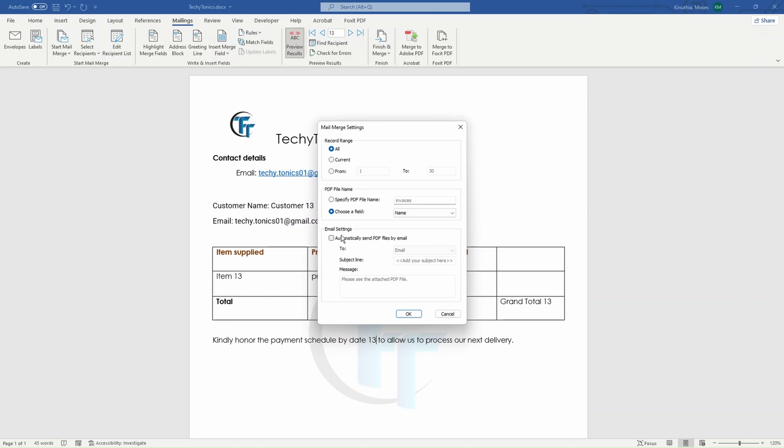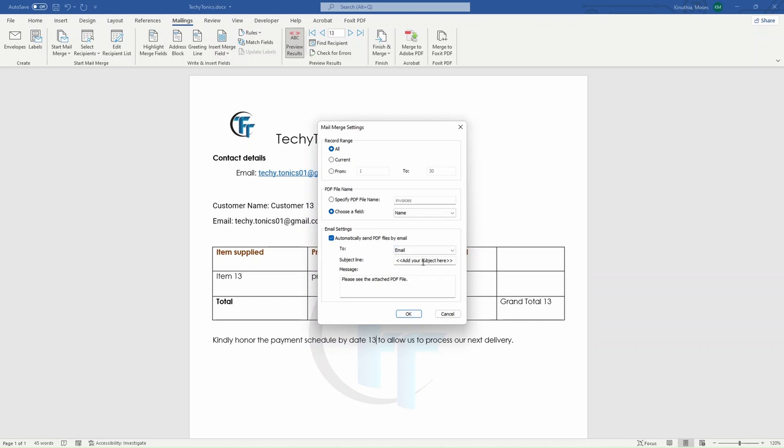And also we have the options where we can be able to send the files. After merging, we can be able to send those PDFs directly to the email. So if I check on this, we can choose the column with the emails. We can add a subject line and our message. And once we click OK, it will be sent.